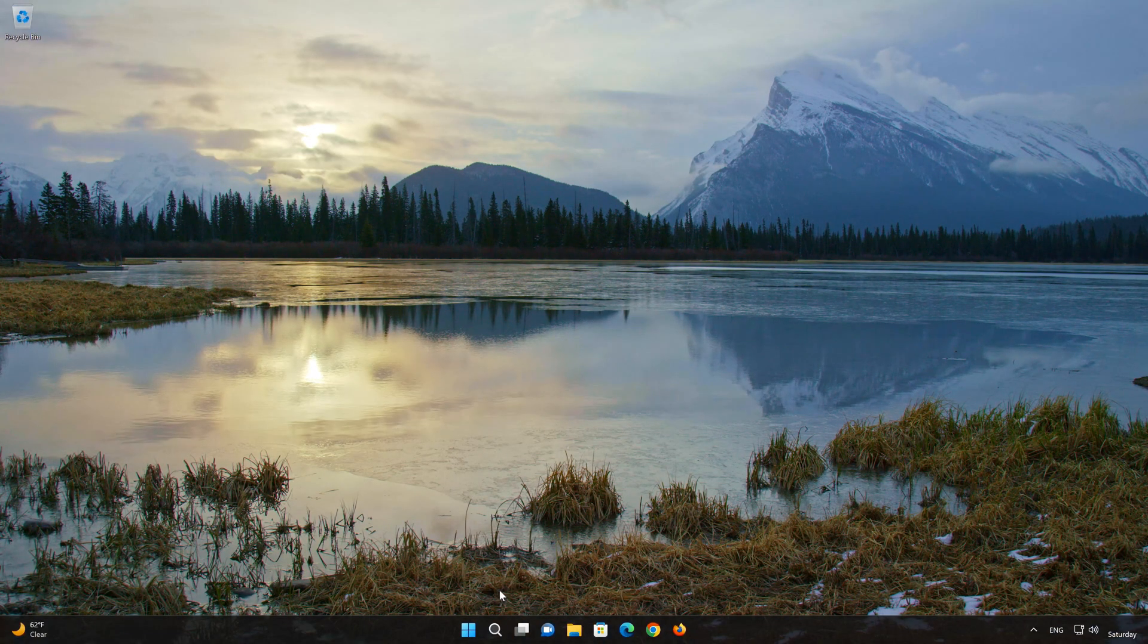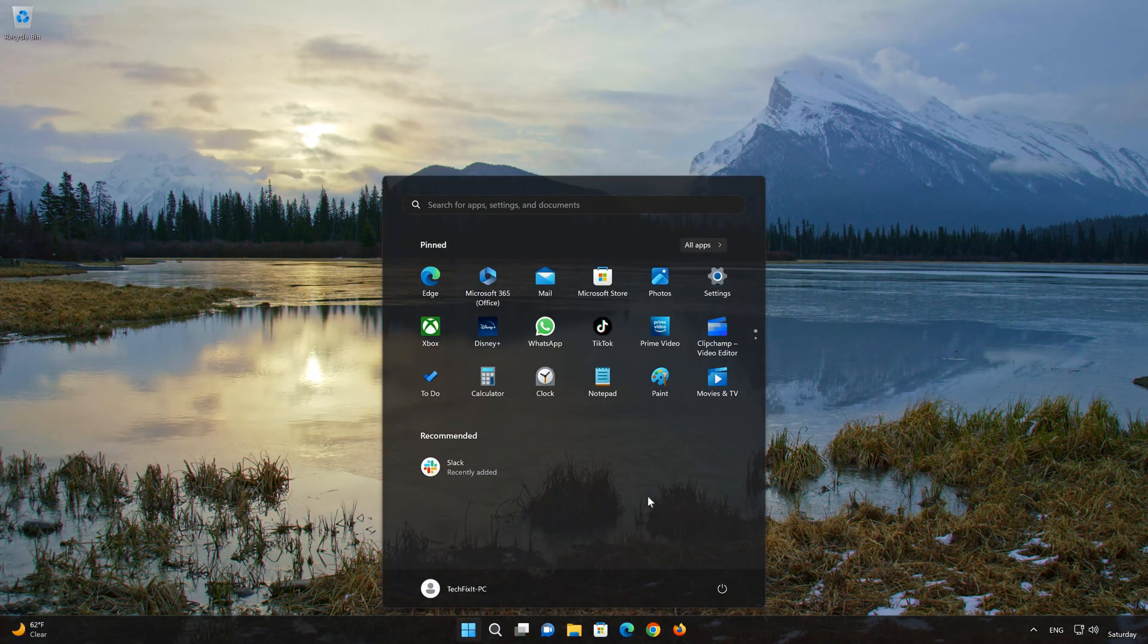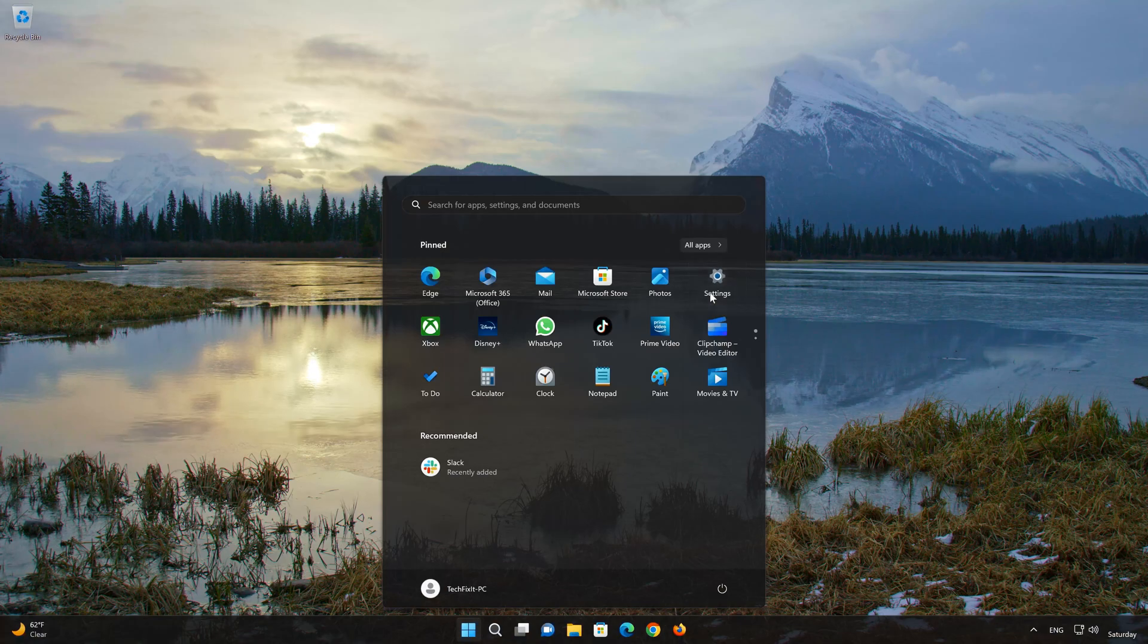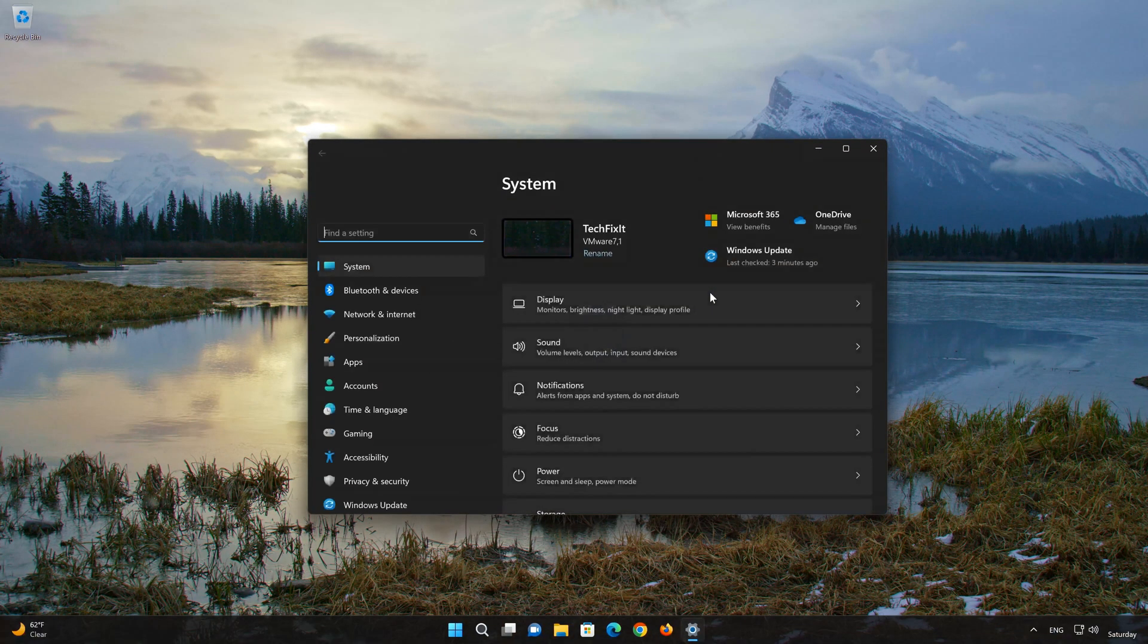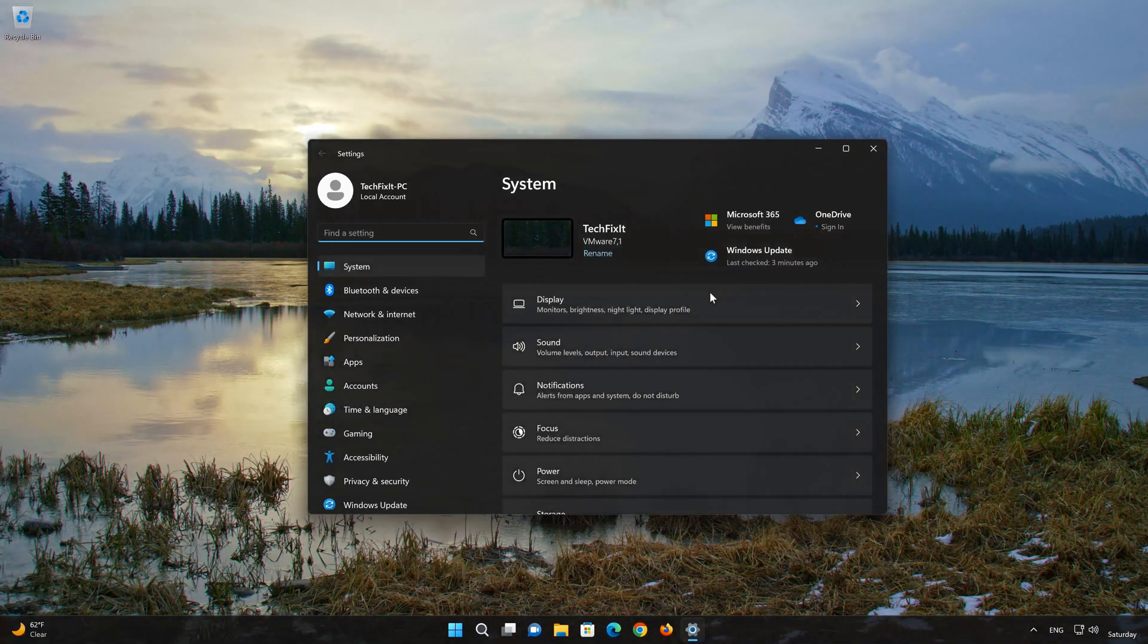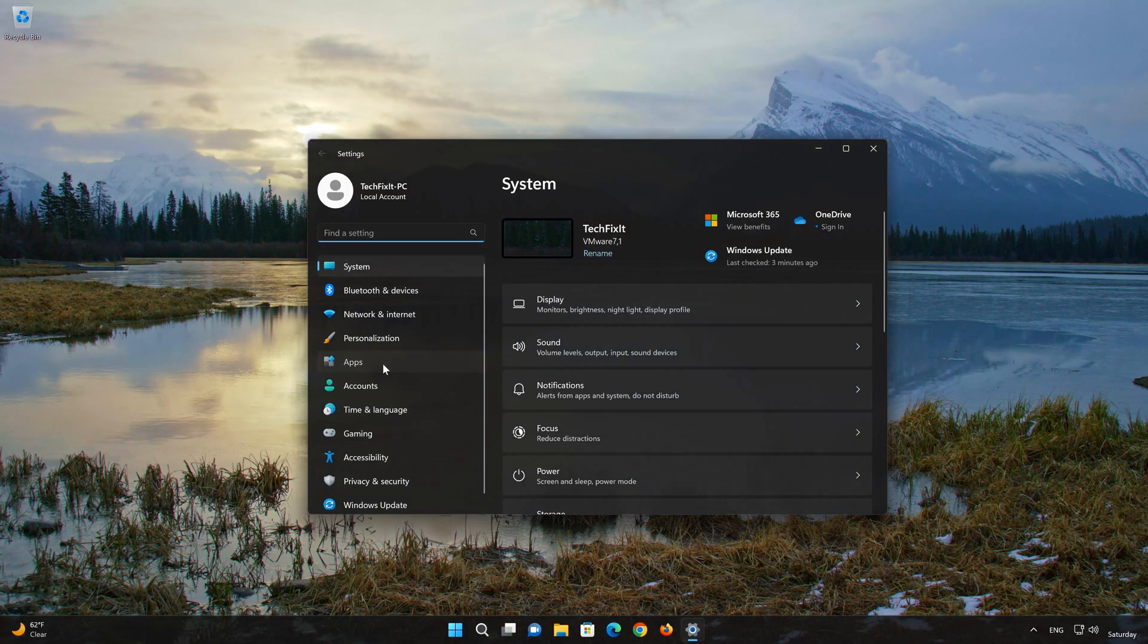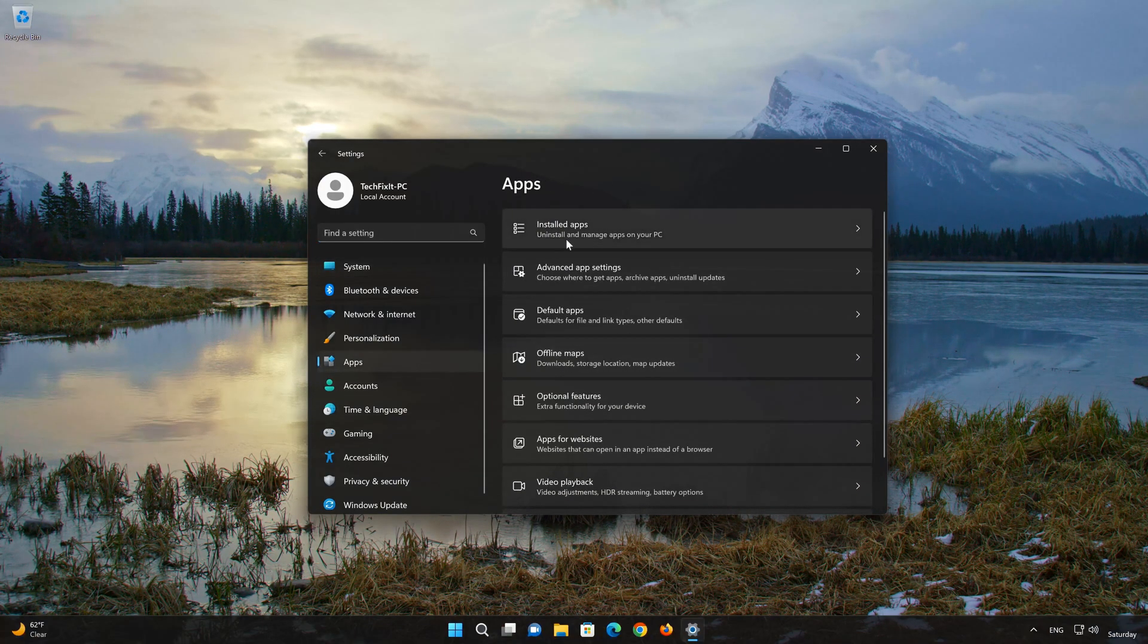First, open the Start menu. Open your Settings. Open Apps. Open the Installed Apps section.